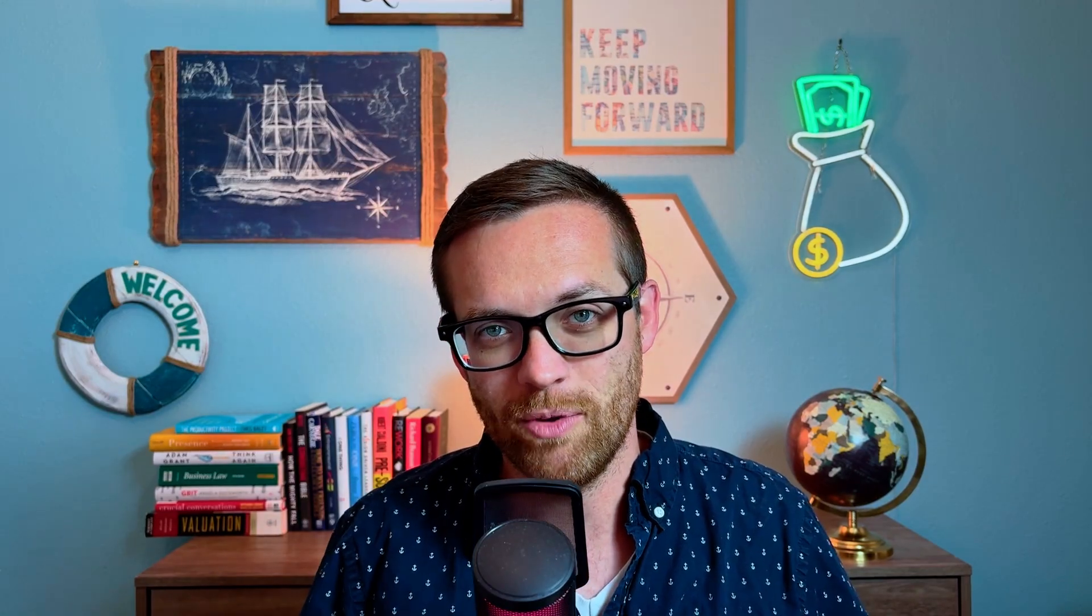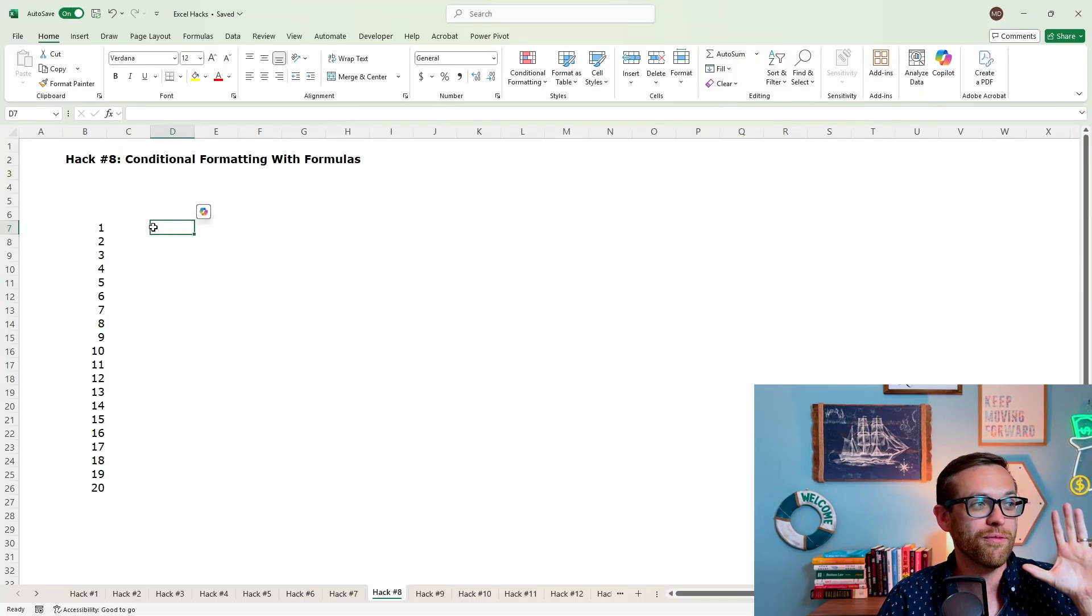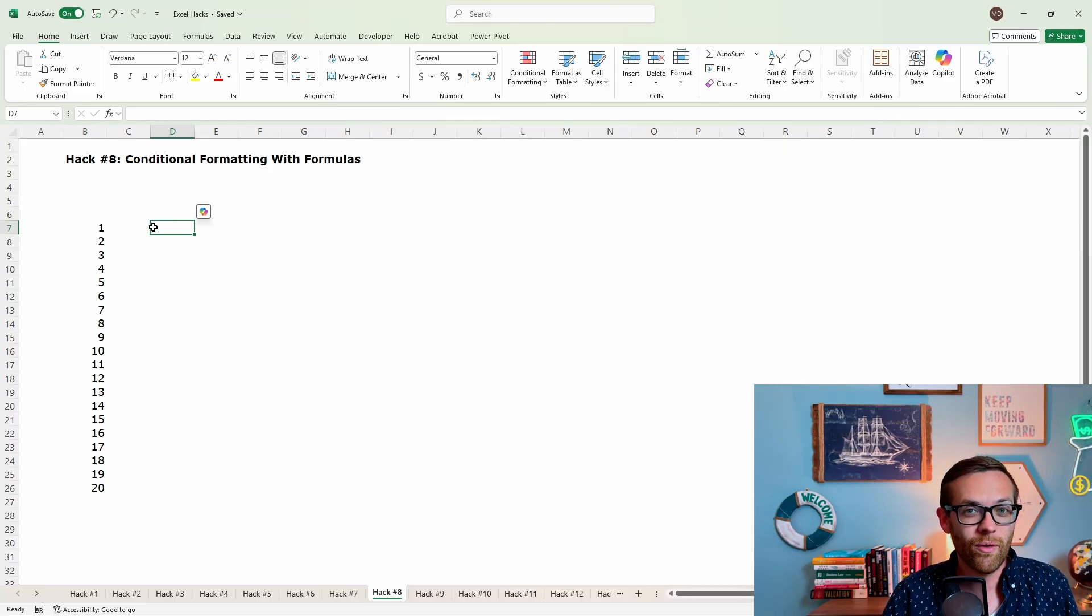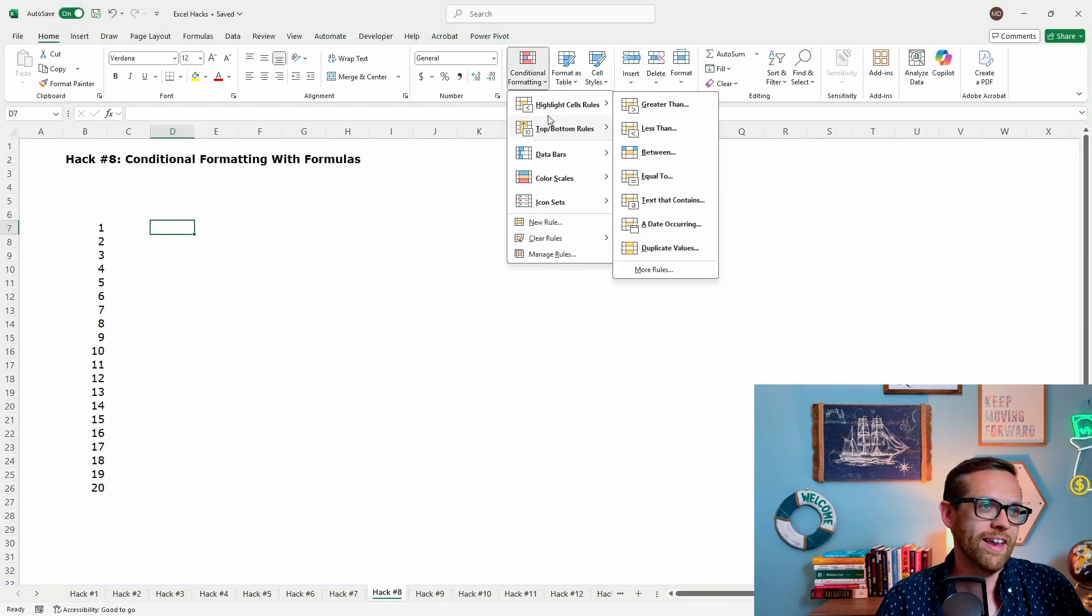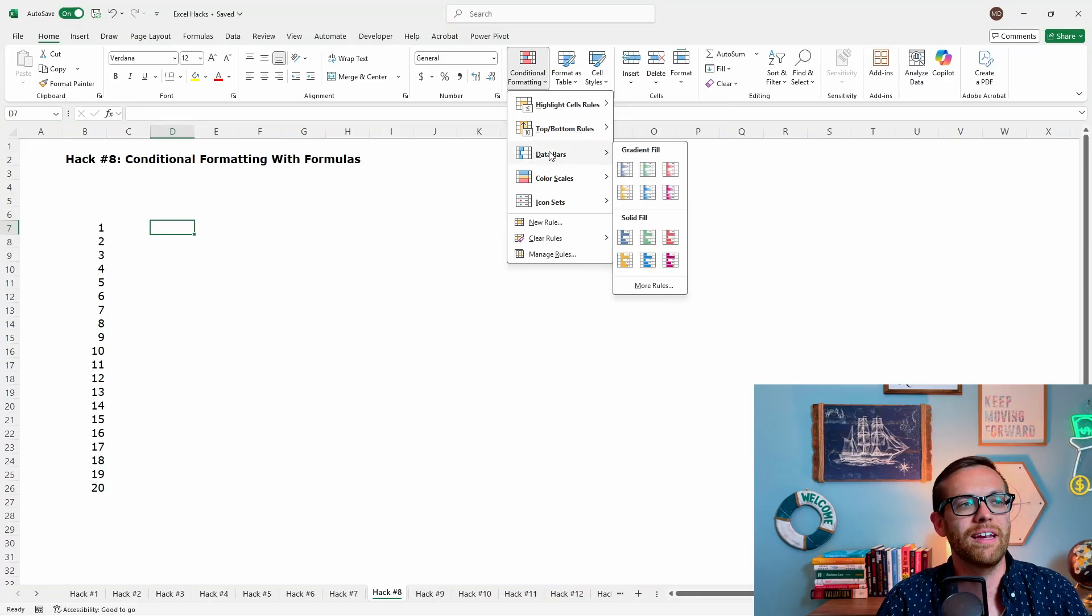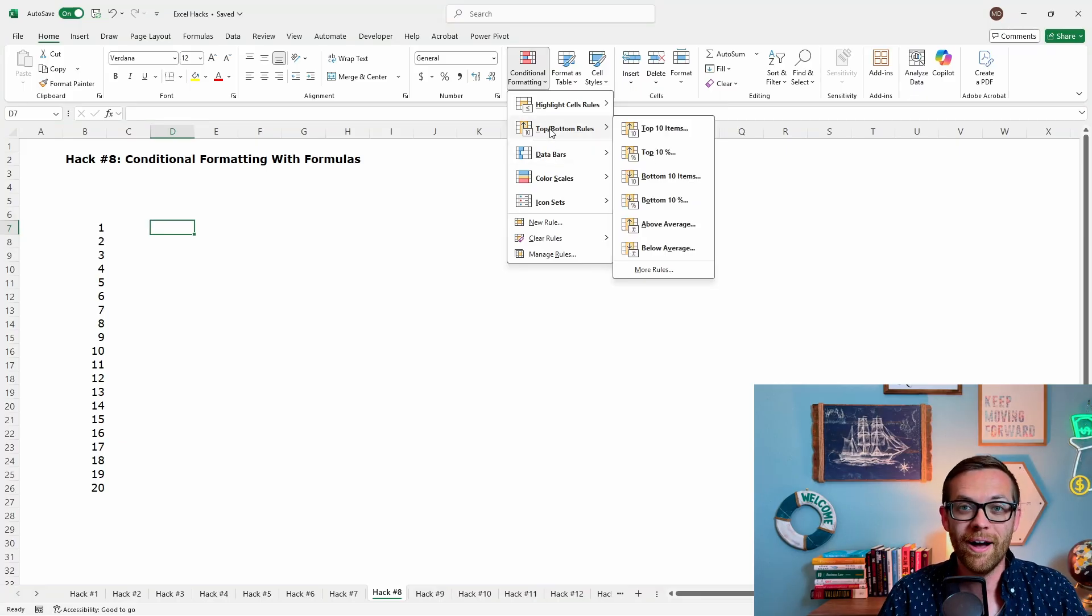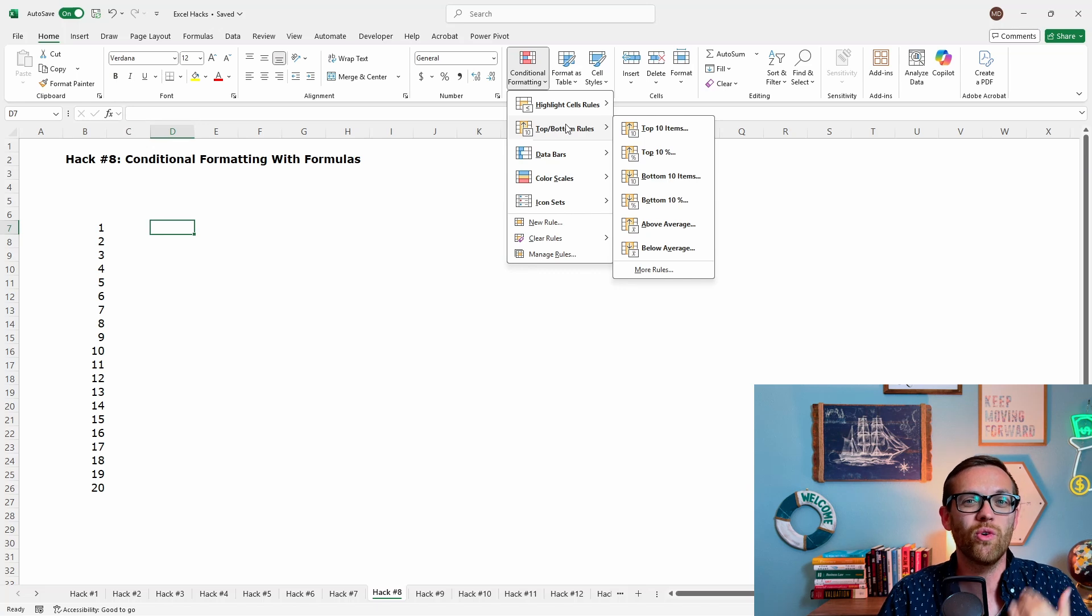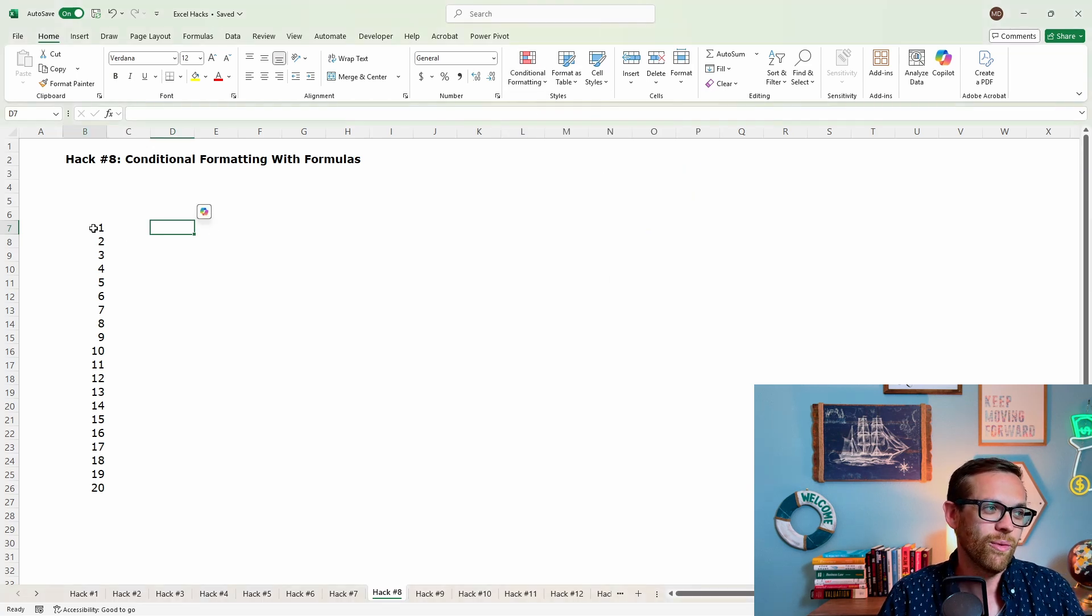Have any questions so far? Go ahead and leave it down in the comment. I read and respond to every single one, and I'm more than happy to help you out. Hack number eight, conditional formatting with formulas. Now there's a lot of great options for conditional formatting that are already built in. You can do highlight cells, greater than, less than. You can do data bars. There's a lot of cool things you can do, but if you want to do some really specialized use cases, you can actually write your own formula for conditional formatting.